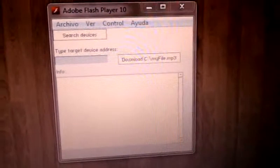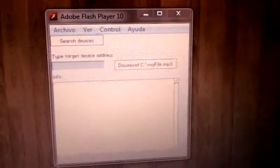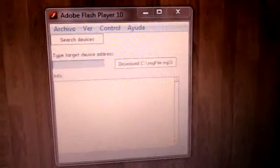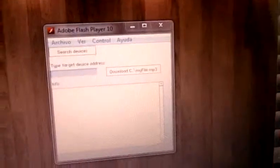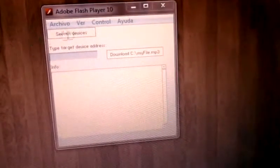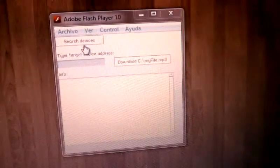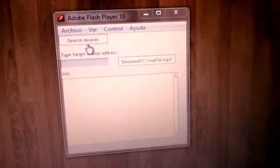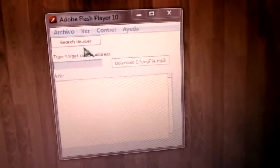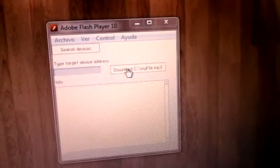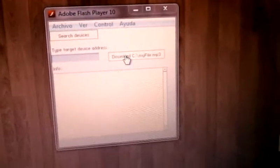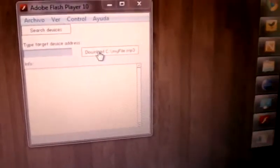I'm going to show you how Bluetooth File Center works using this sample application. It has two main functions: one for searching devices and the other one to transfer a file to a specific device.